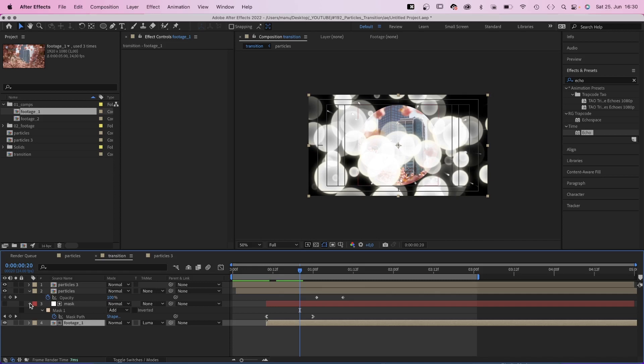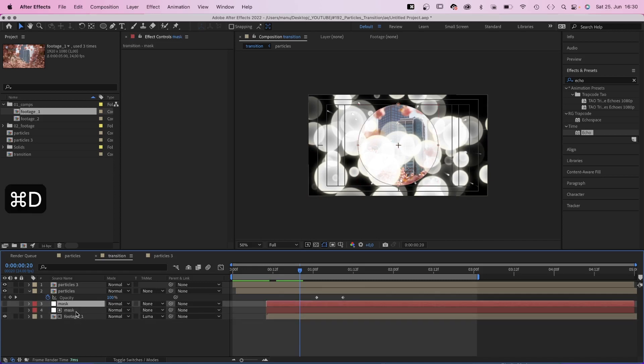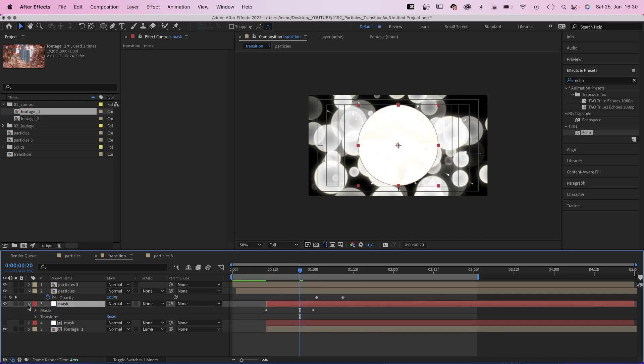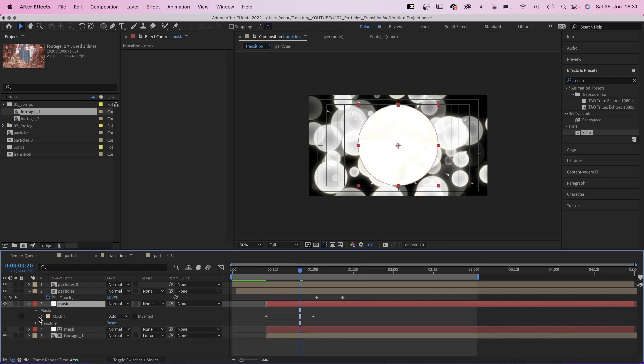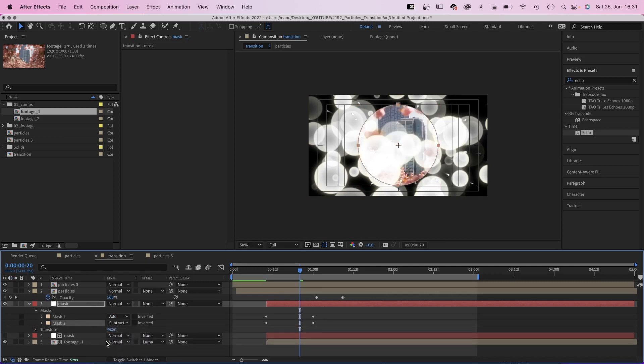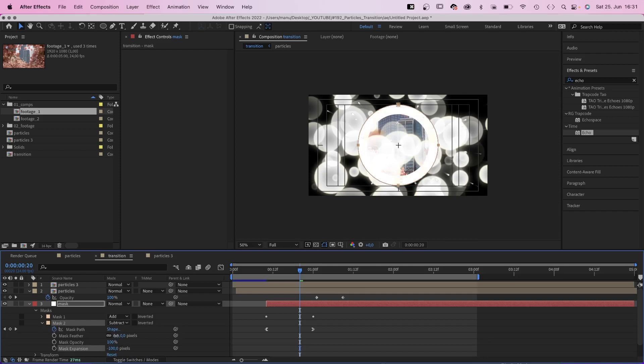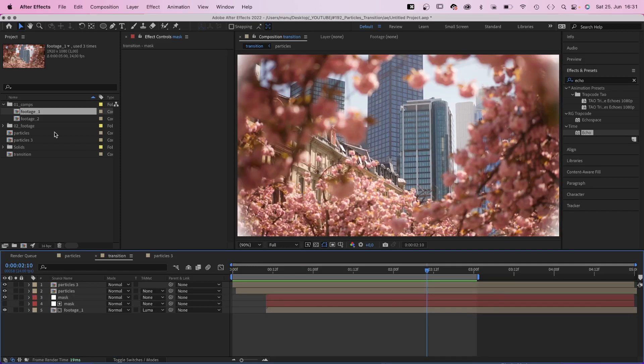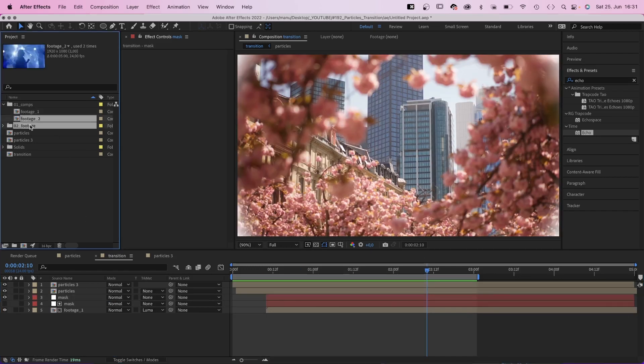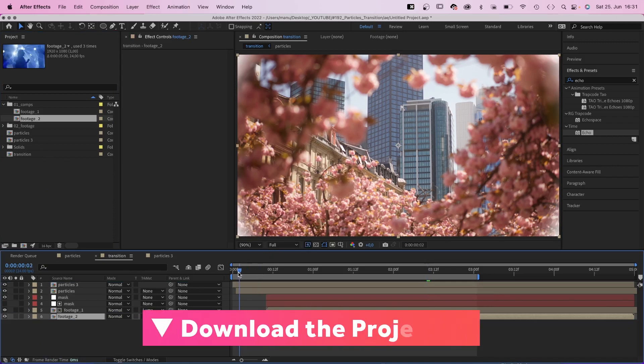We duplicate the mask layer, make the layer visible. We go into the mask property, duplicate the mask, subtract it. We expand the bottom mask by minus 100 pixels and add a mask feather of around 150 pixels. That's like a soft white frame around the footage. At the bottom, add your first scene.